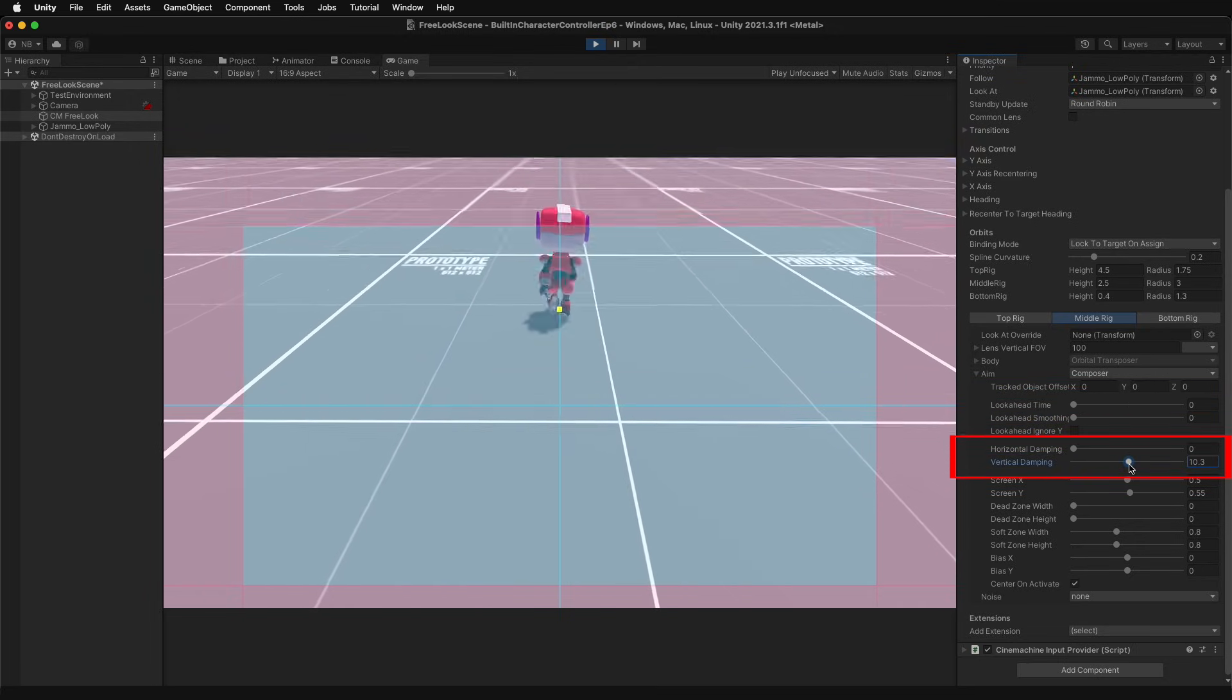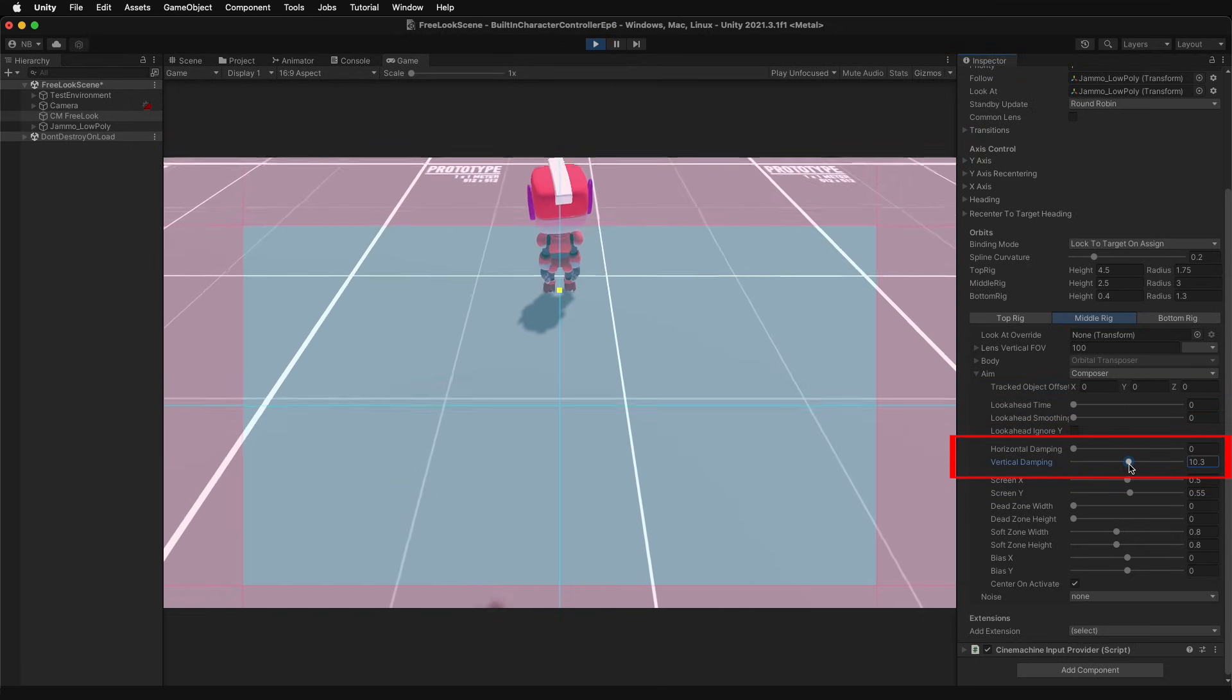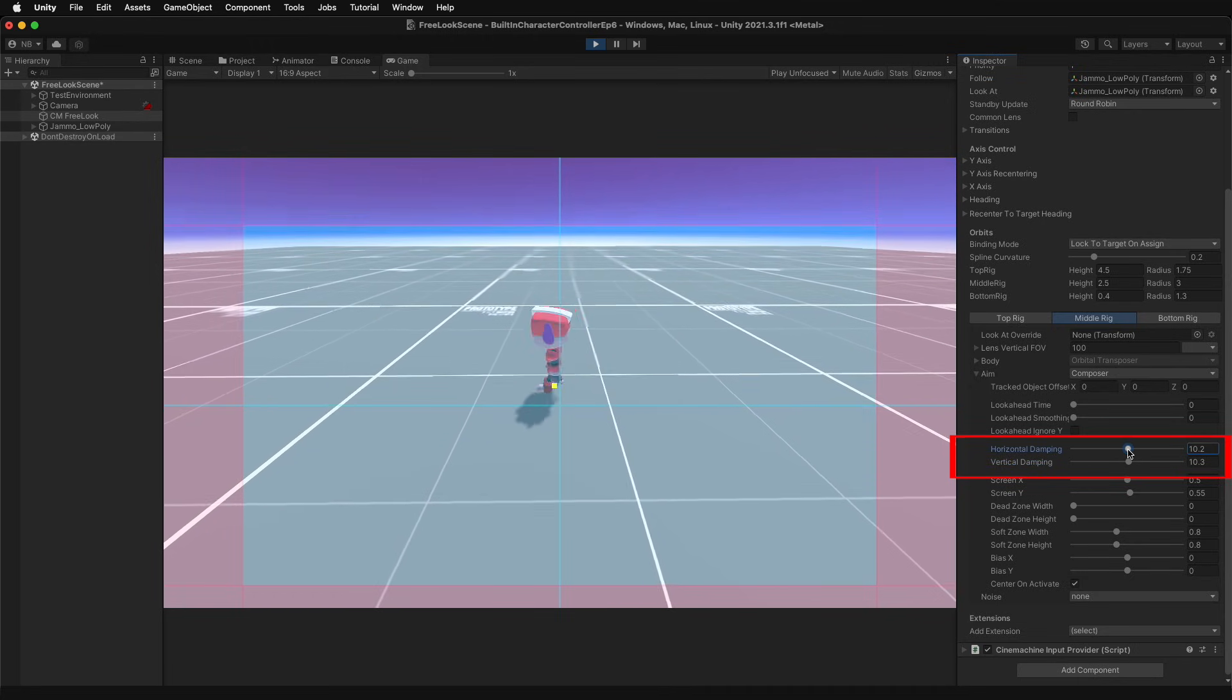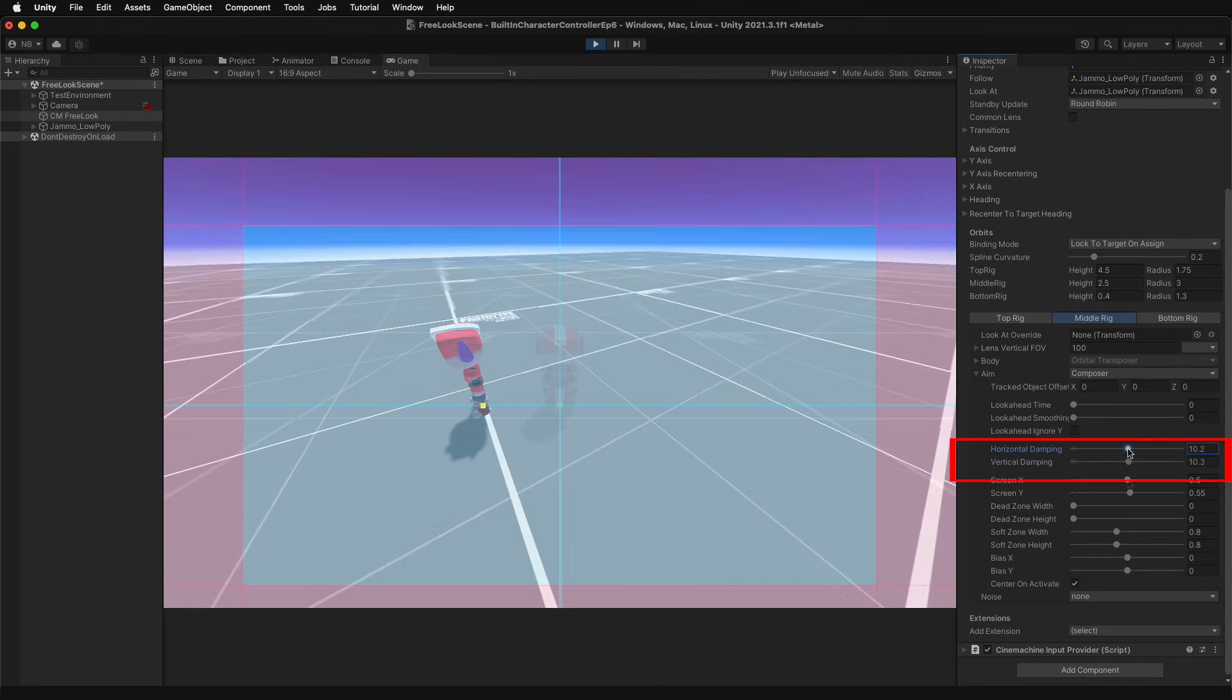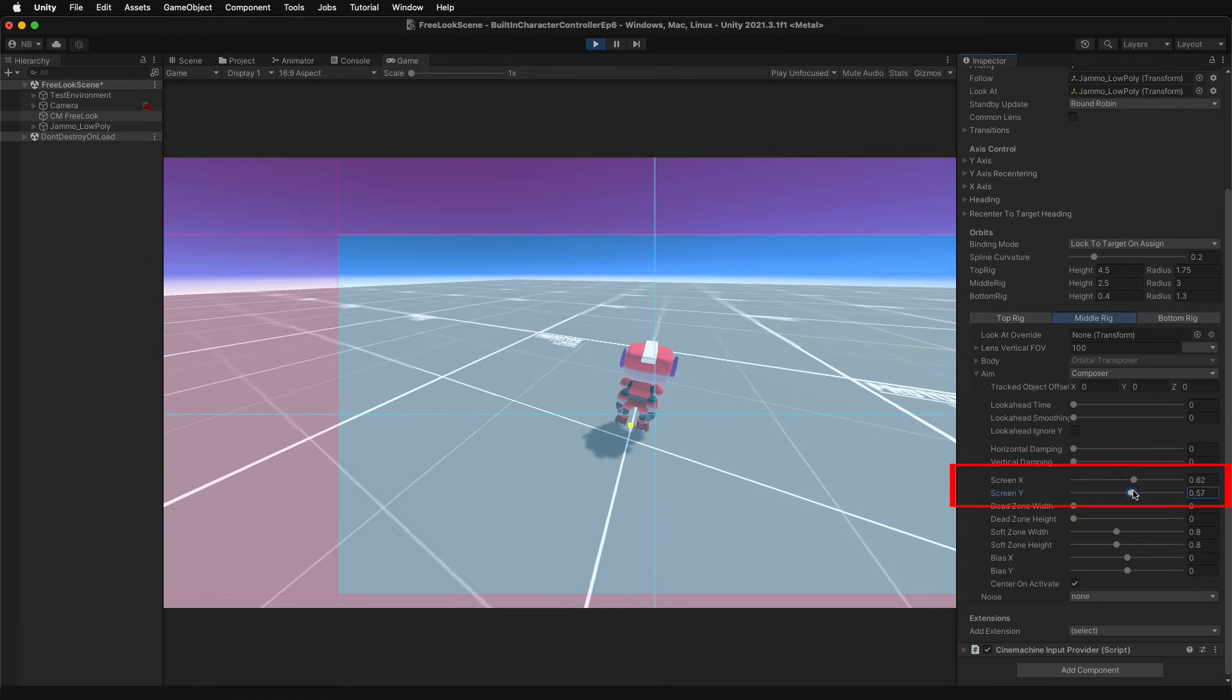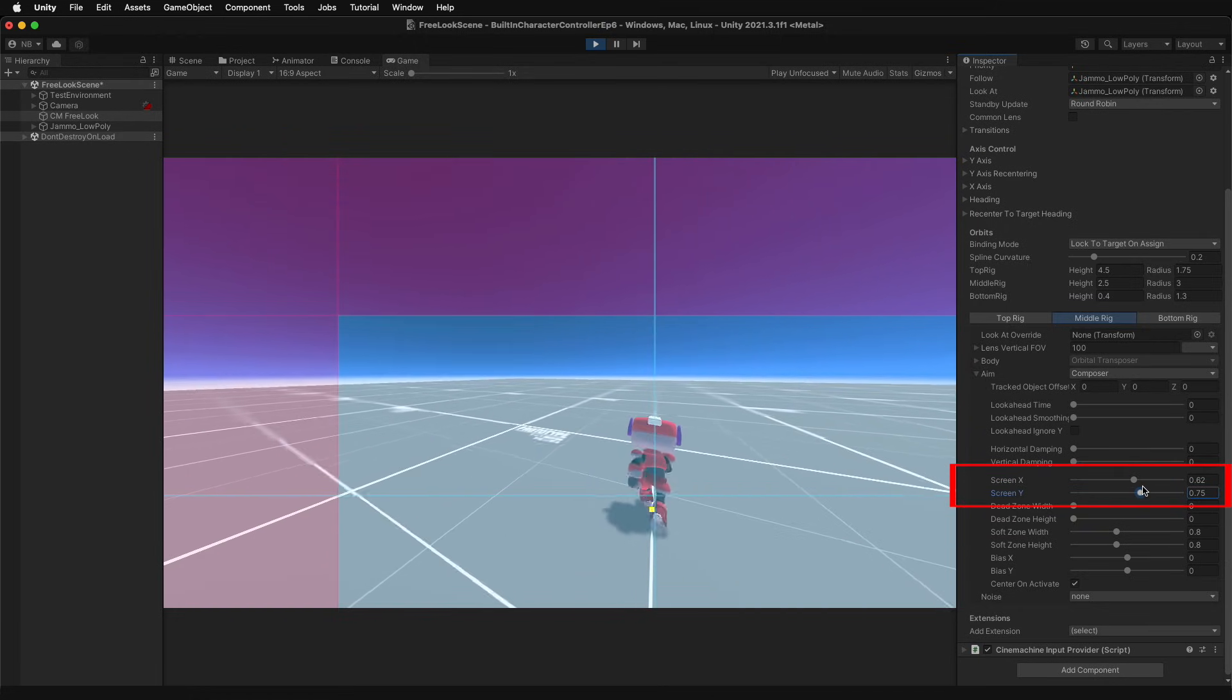Look ahead time considers the target's direction of movement to best predict and project where the camera should be. Damping, once again, adjusts how quickly the rig attempts to reposition itself and how quickly the target will be placed on the screen.